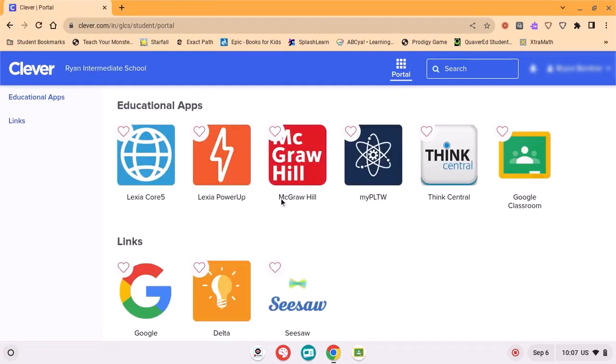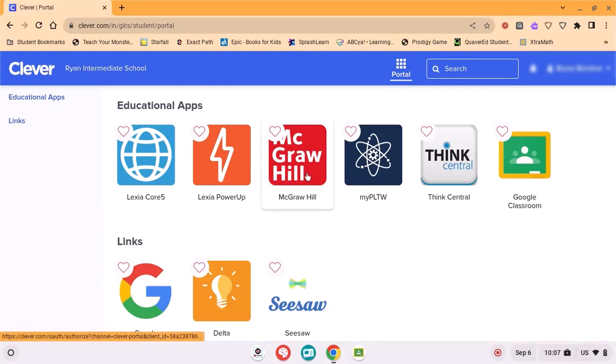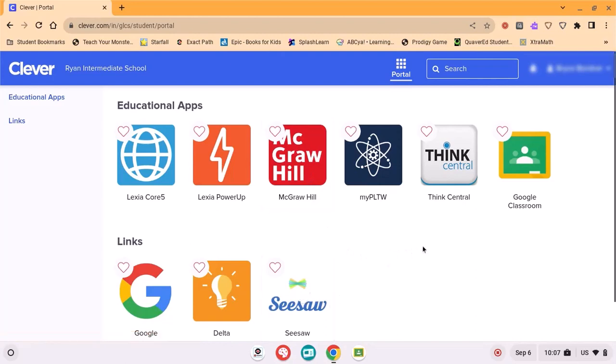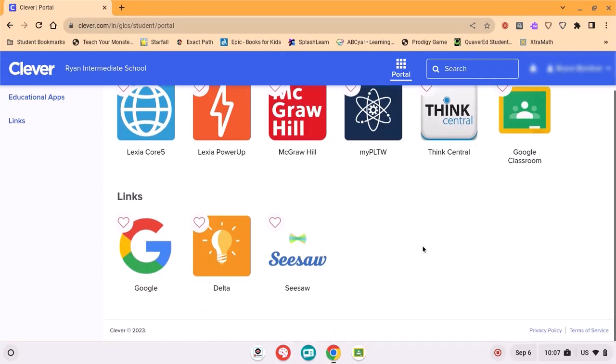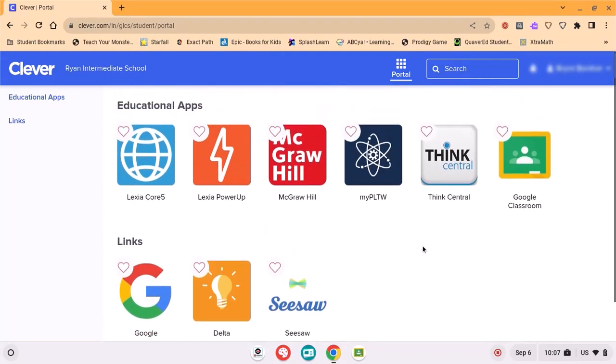These are all of the sites or applications that are pre-set up with signing in with Google. All your student has to do is choose which program you're going to.